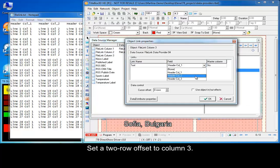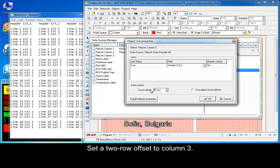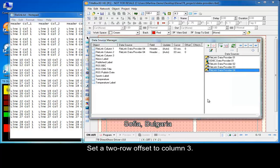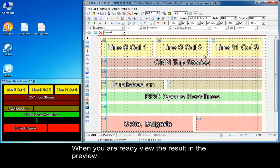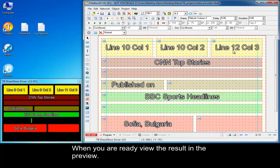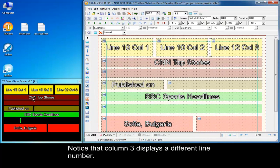Repeat the steps for columns 2 and 3. Set a 2 row offset to column 3. When you are ready, view the result in the preview. Notice that column 3 displays a different line number.